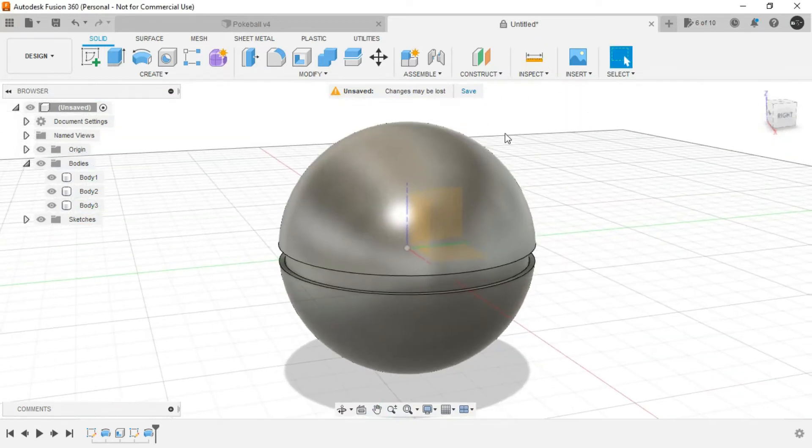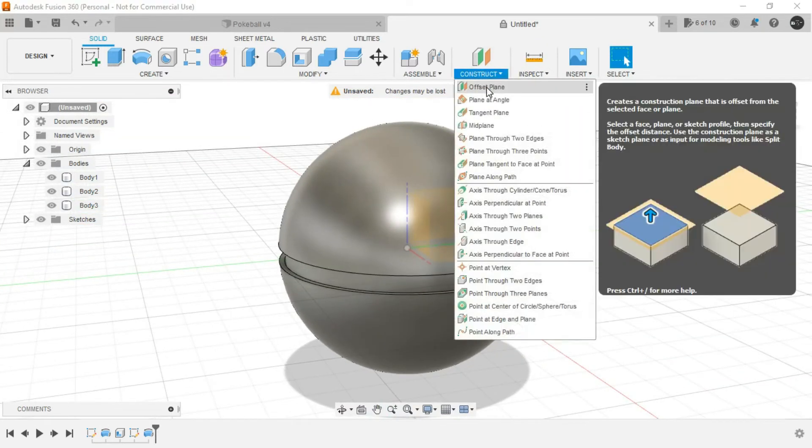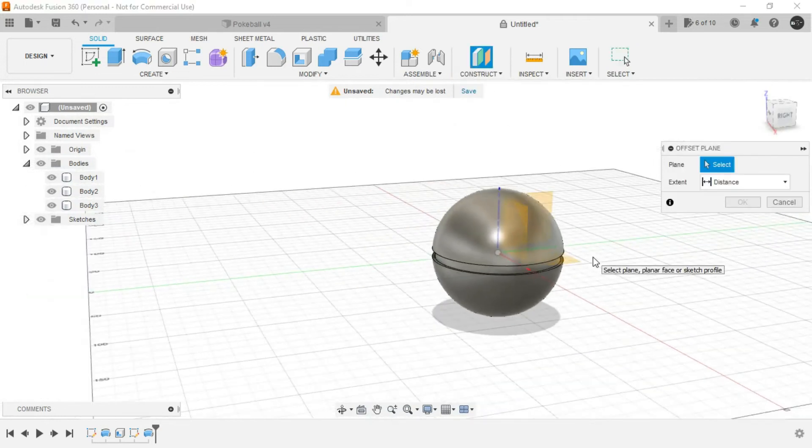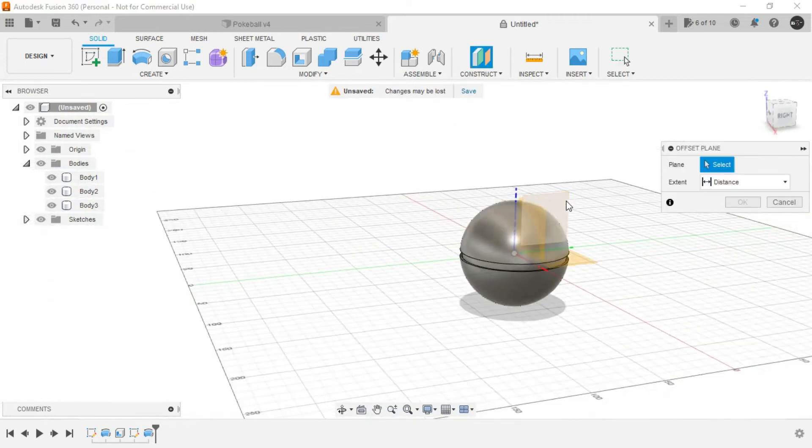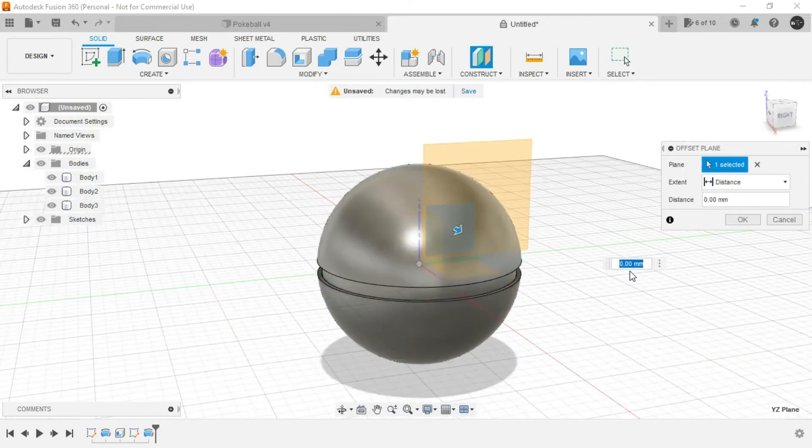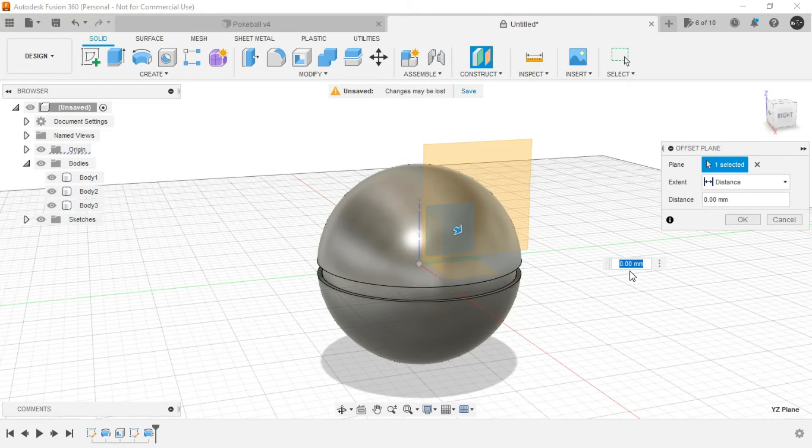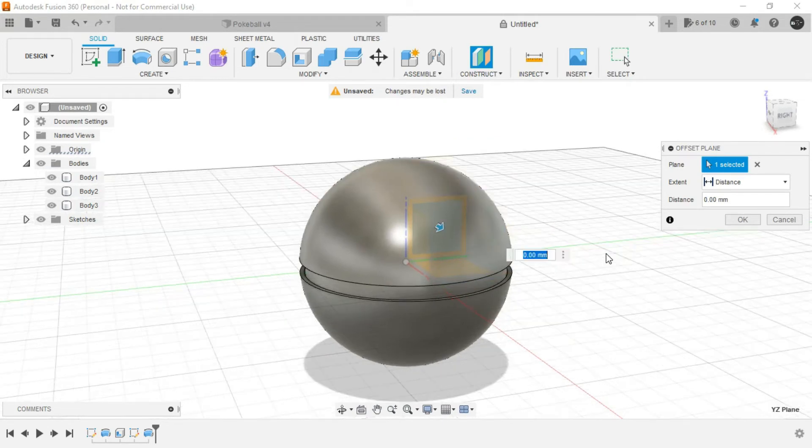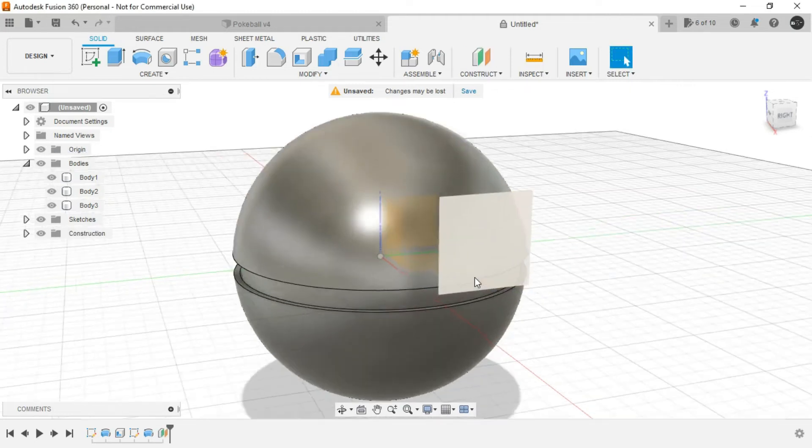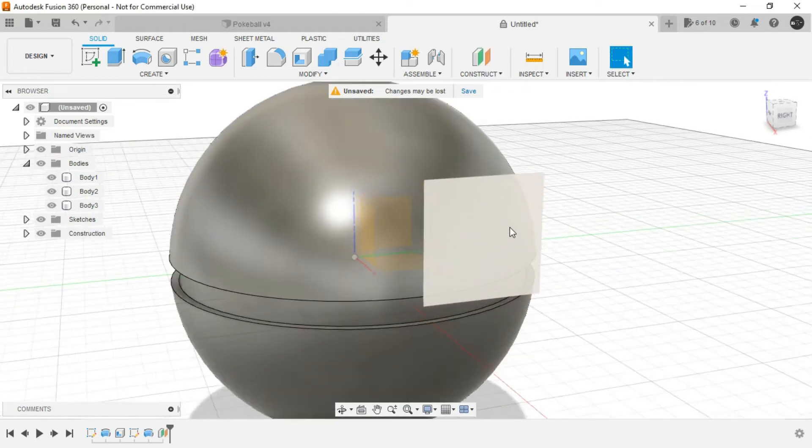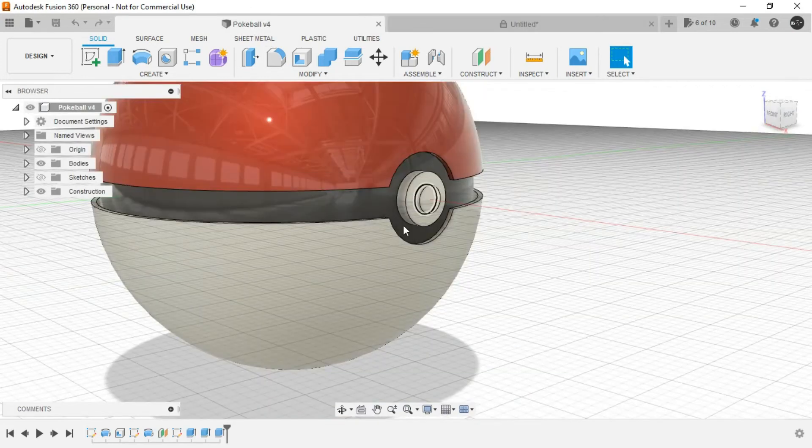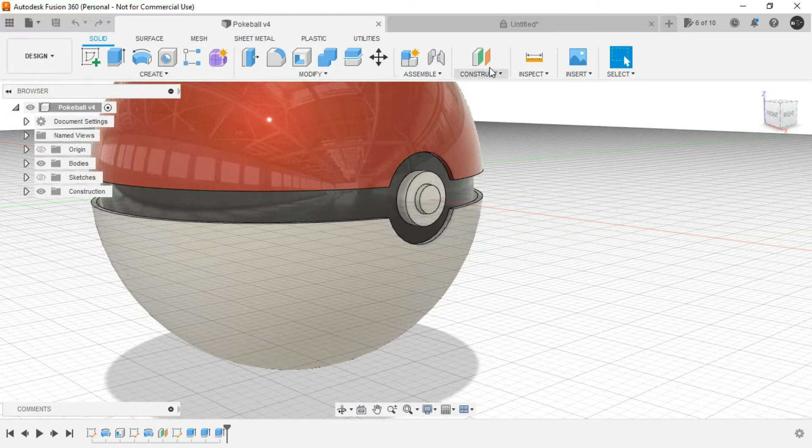Now again, go to construct toolbar and create an offset plane. Zoom outwards to select this plane and just provide 49.244. And it will create an offset plane where we can provide details for this particular portion.